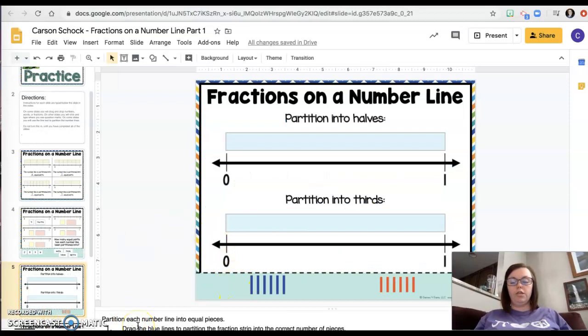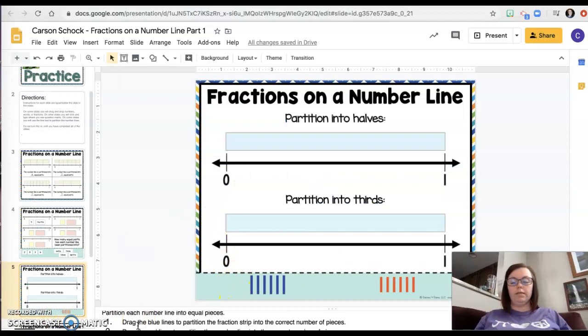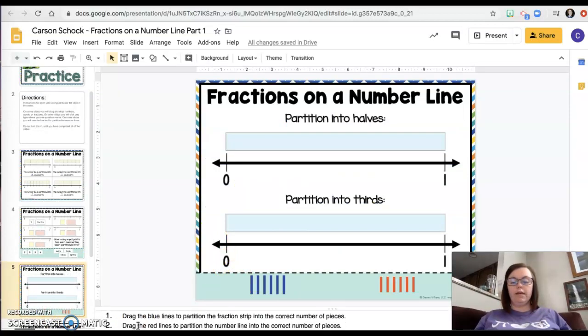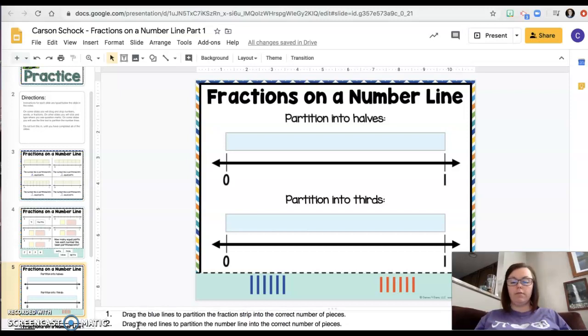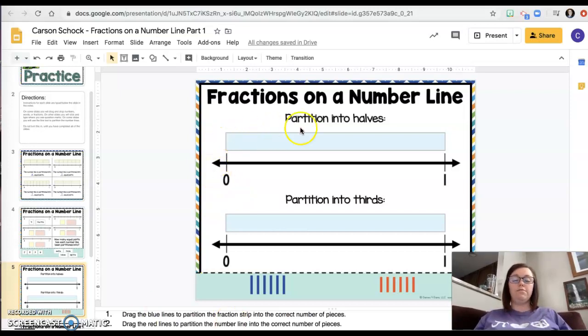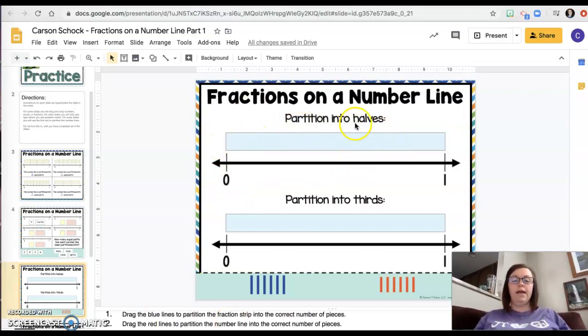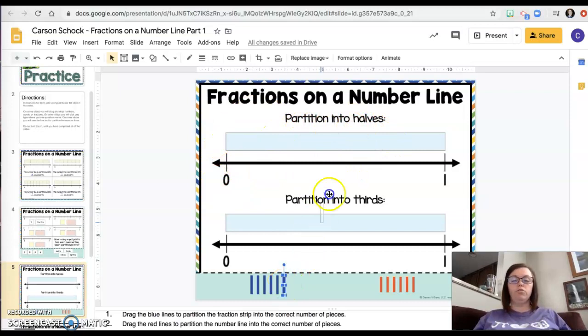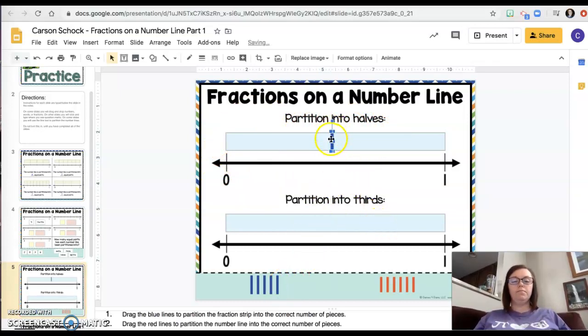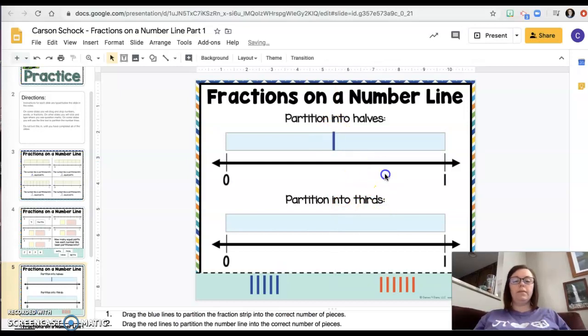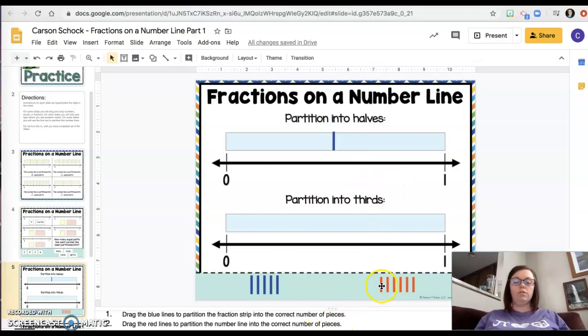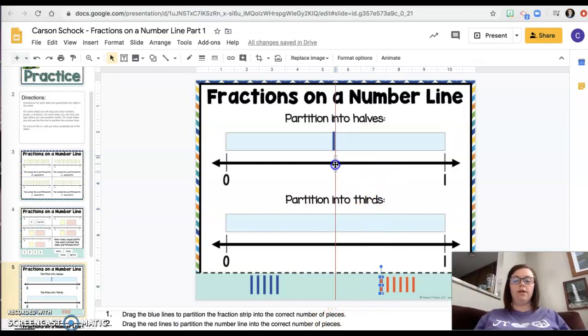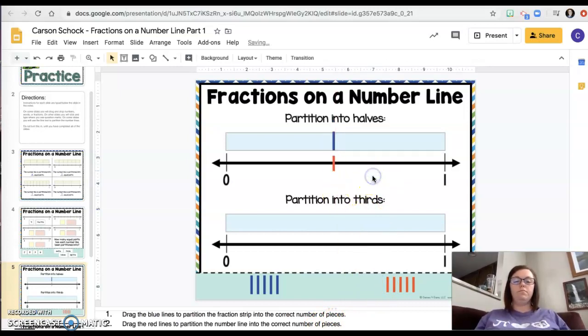Partition each one into equal pieces. Drag the blue lines to partition the fraction strip into the correct number of pieces. Drag the red lines to do the number line. So this is the fraction strip and I've got to break it into halves. So I'm going to put a blue mark here trying to make that halves. I'm going to eyeball it. It's not perfect, but that's okay. Then it says use the red one to do the same thing on the number line. Piece of cake.